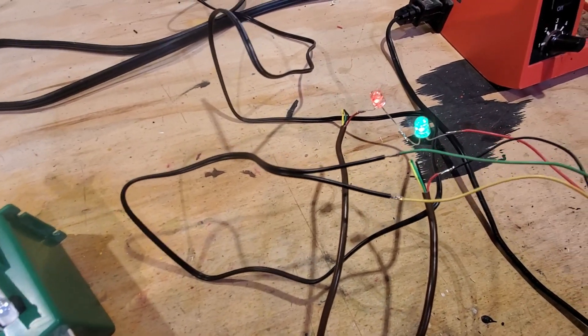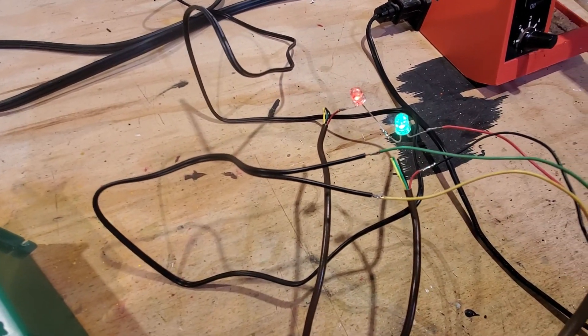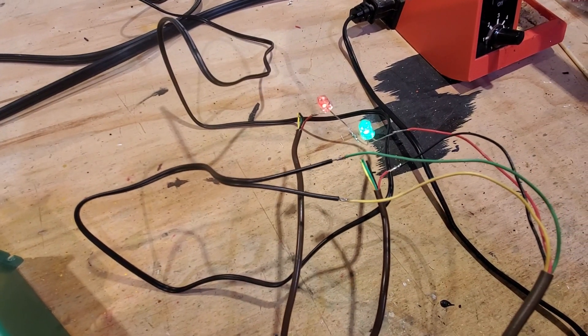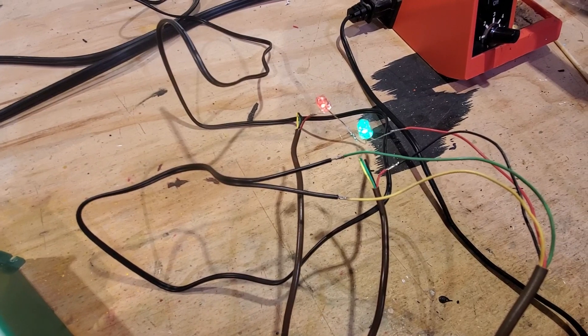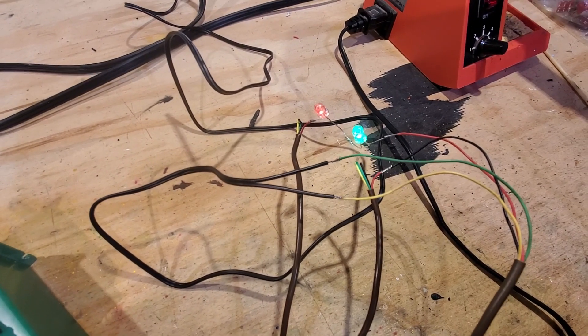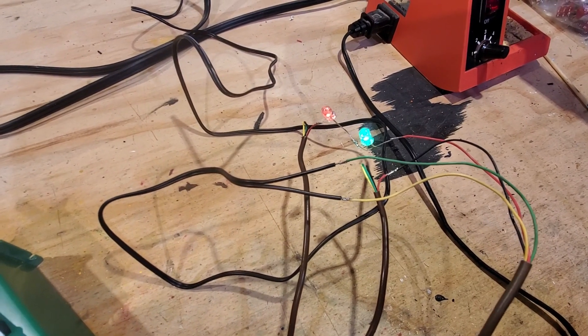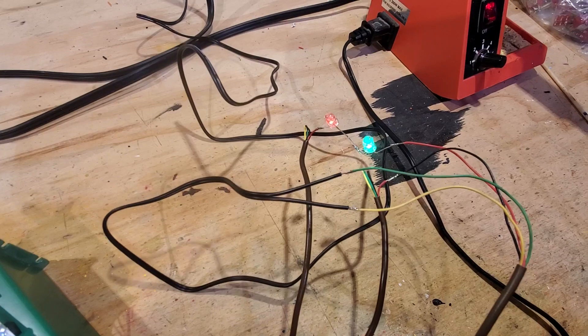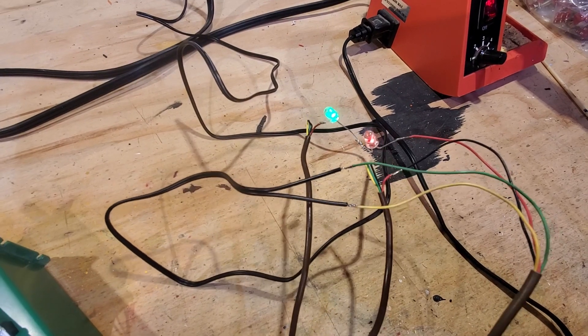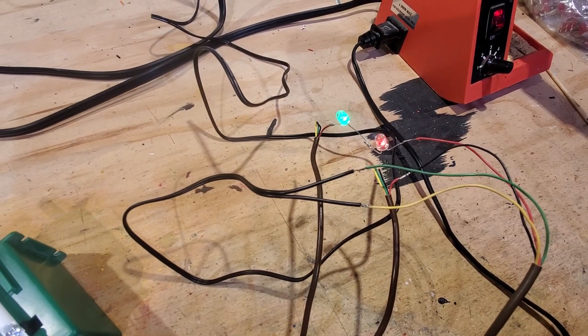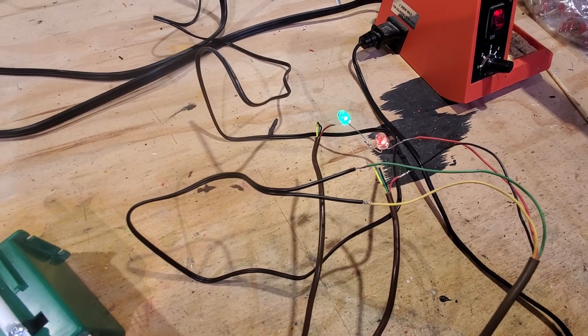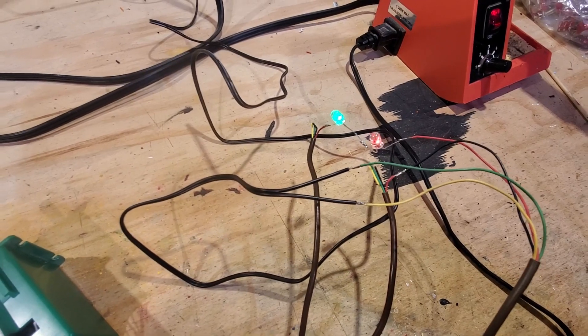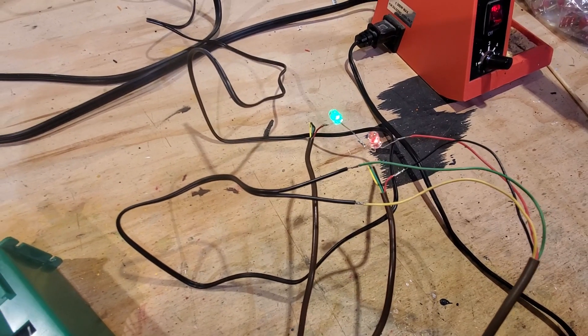So these are bipolar LEDs. They only work with electricity flowing through them one way. So obviously I've got them wired opposite from each other. So when I flip the switch, it either turns red or green based on the direction that the power is flowing through that LED.